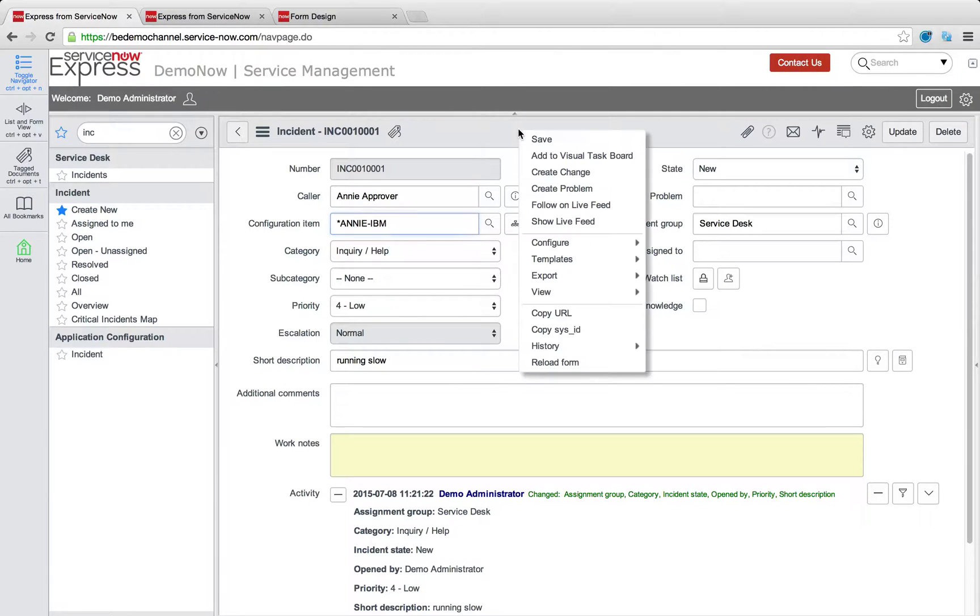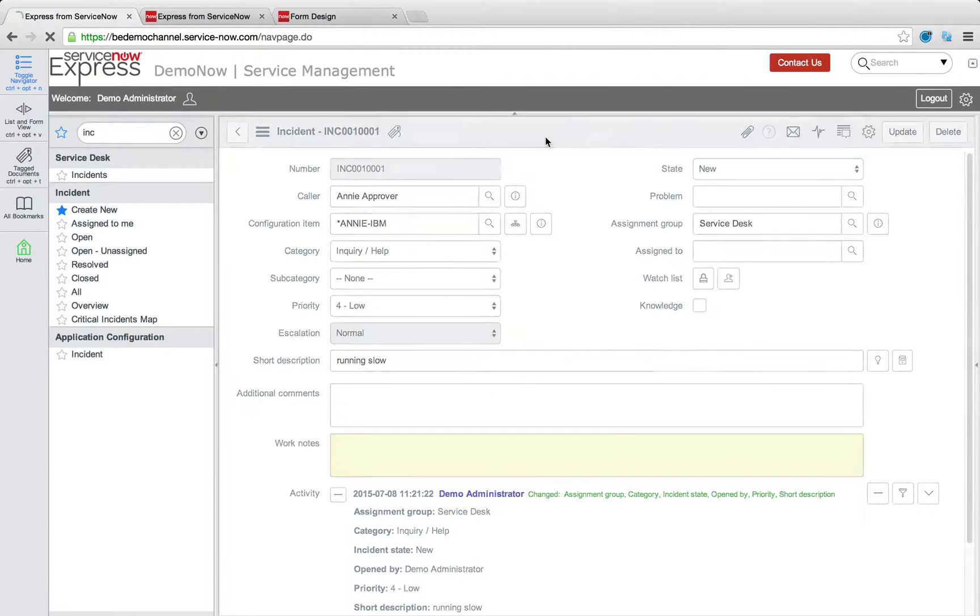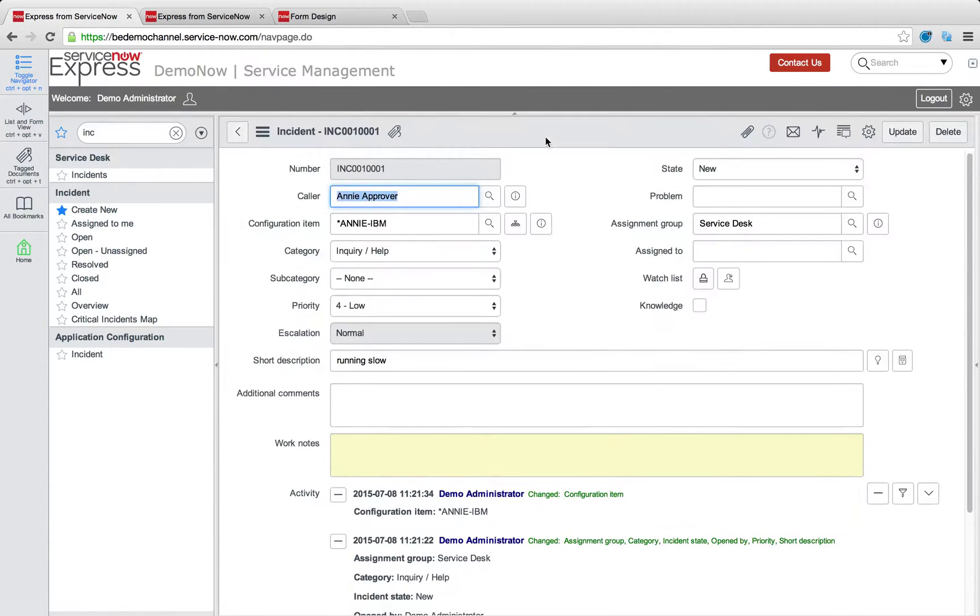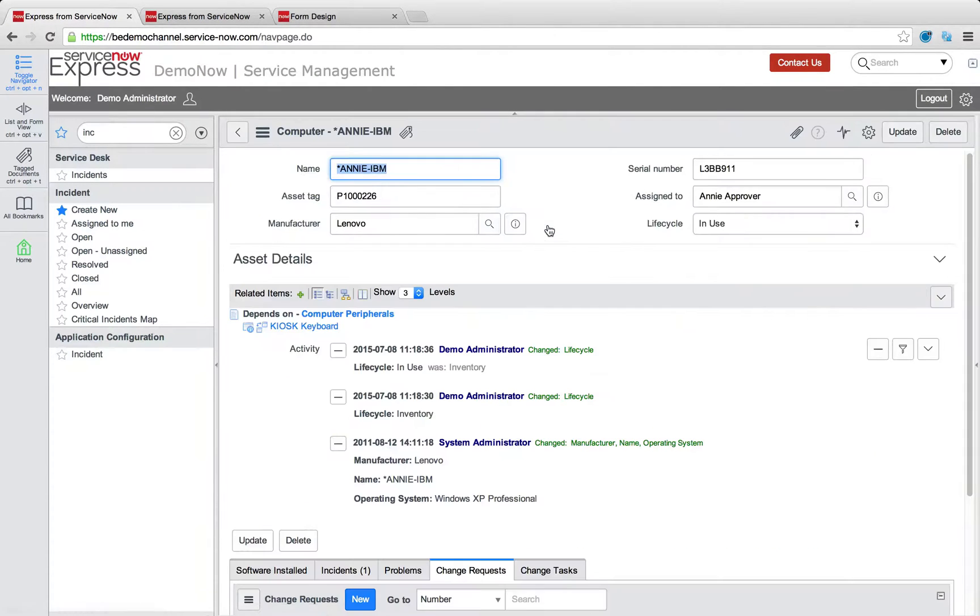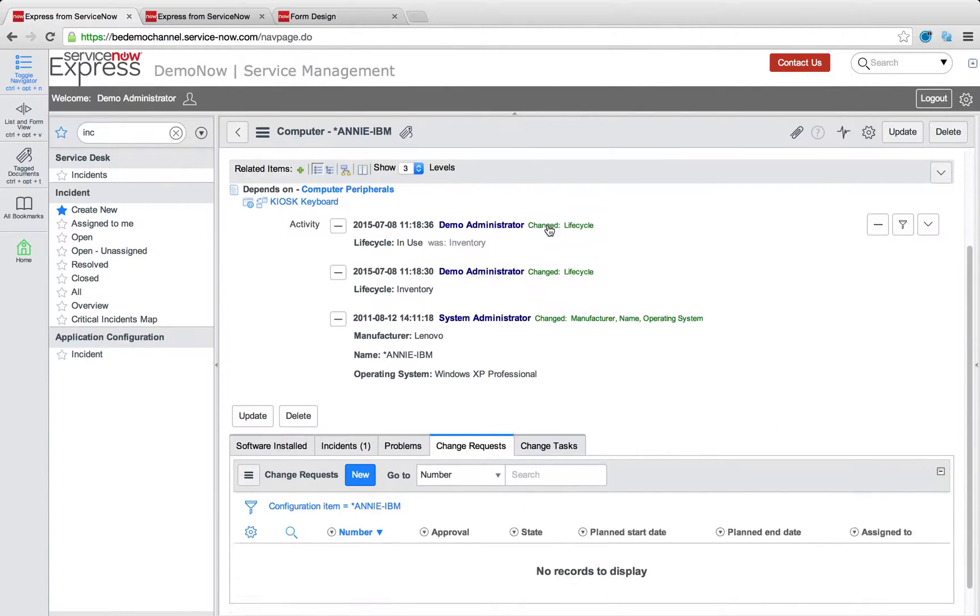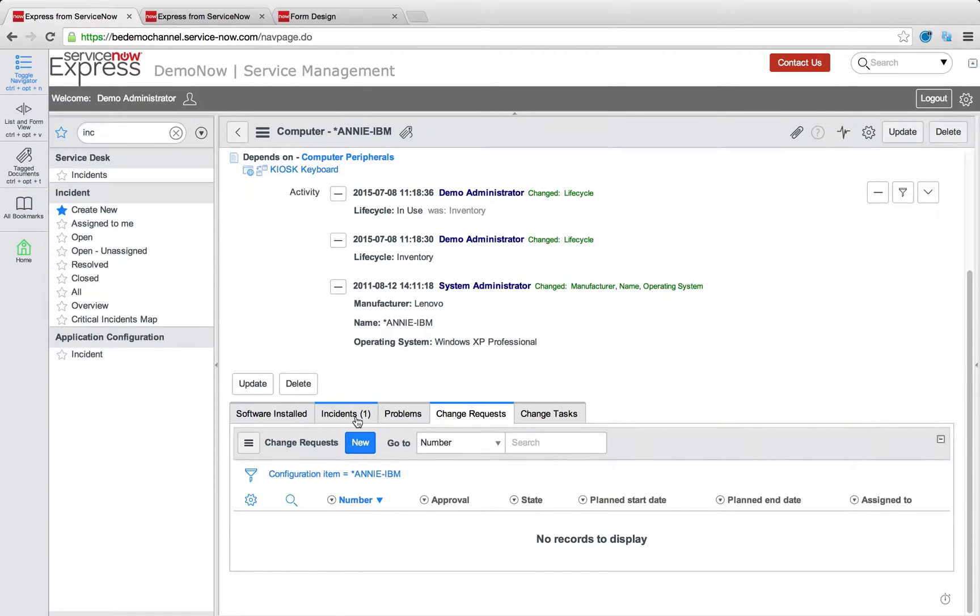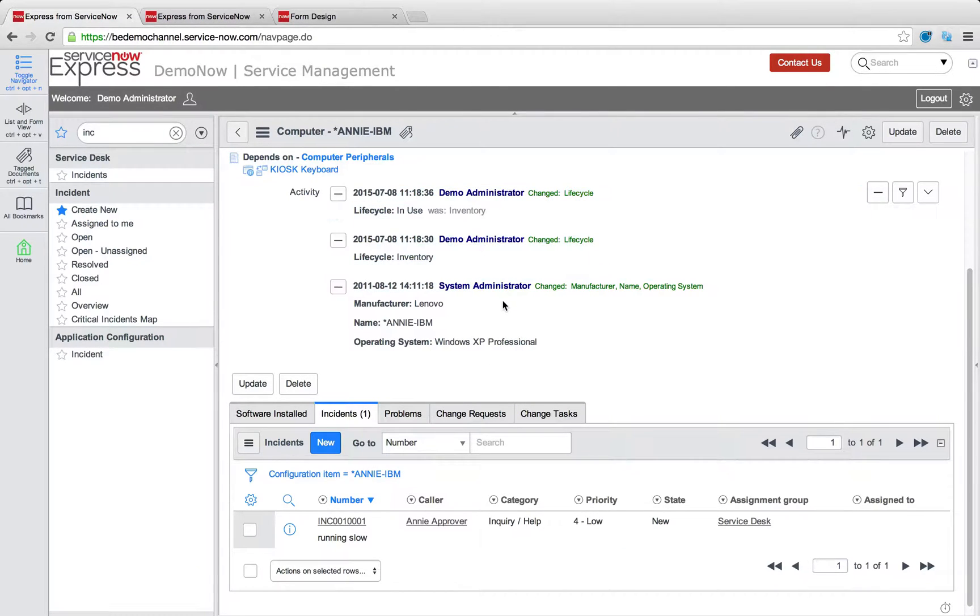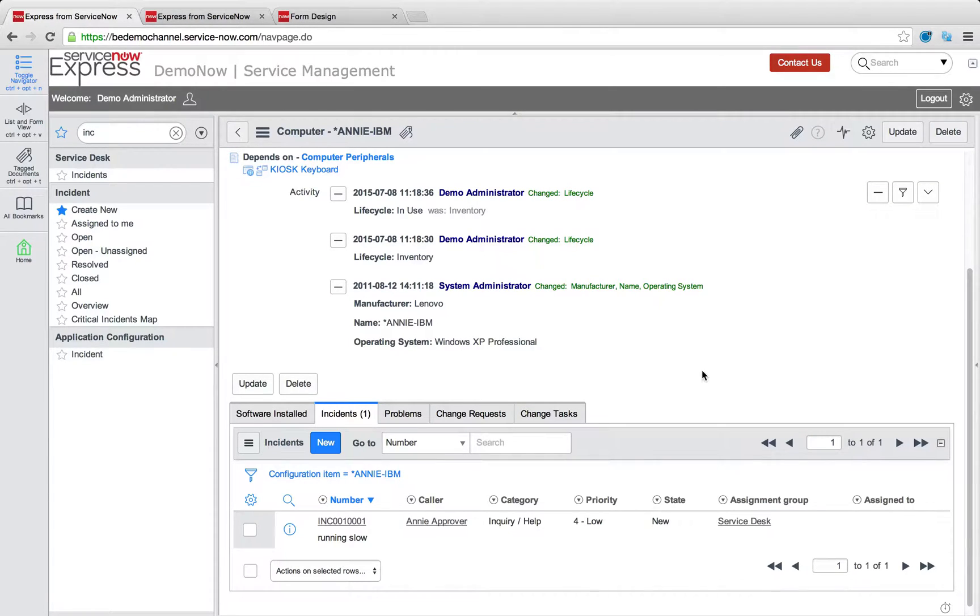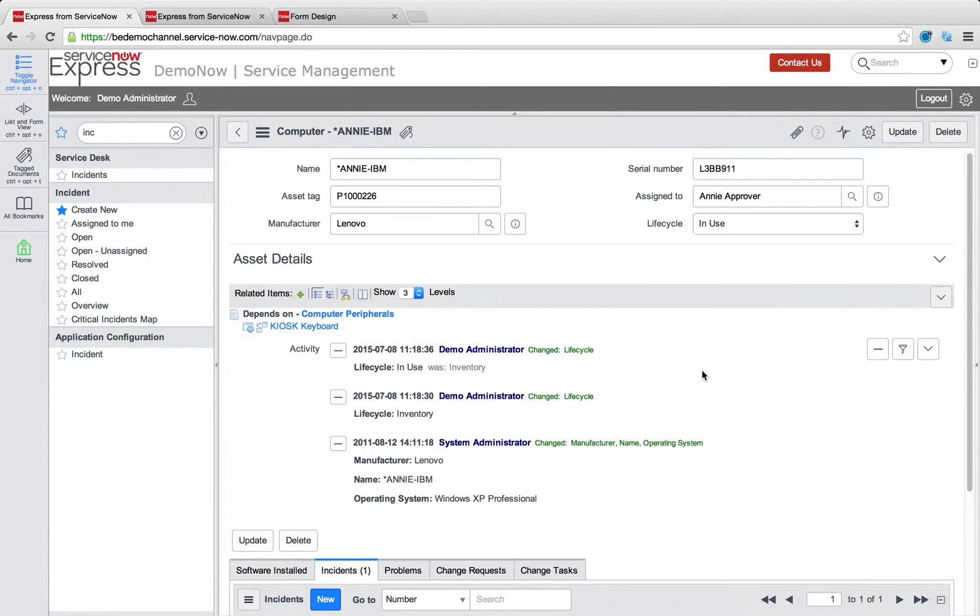So this is all seamlessly linked, meaning when we save this incident, when I head back to this Annie IBM configuration item record, that related list will now be populated with that one incident. So rather than just lifecycle of directly on that asset, we can now also track its effects and impacts throughout the business with the service desk natively on the platform here.